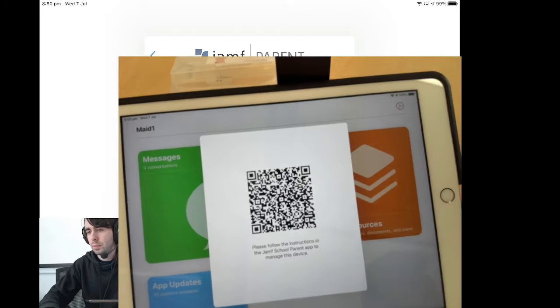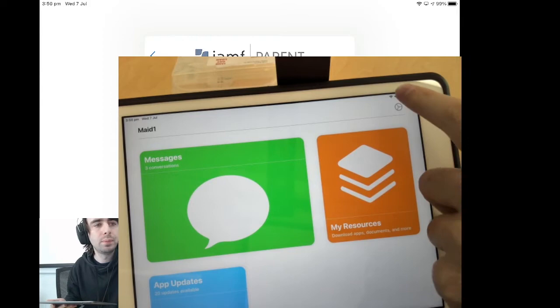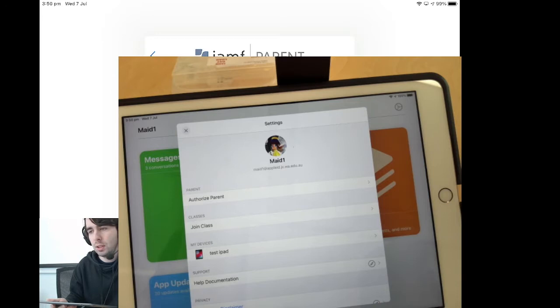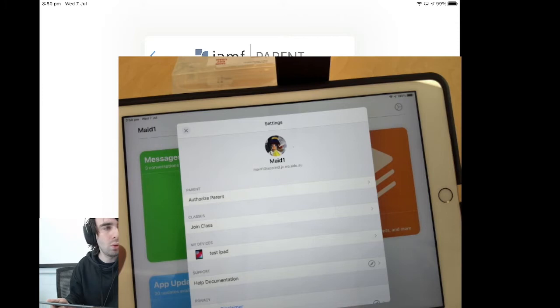We have a cogwheel up the corner here. If we hit that cogwheel, you can see firstly a user, which in this case is my managed Apple ID test account, then an option to authorize parent.